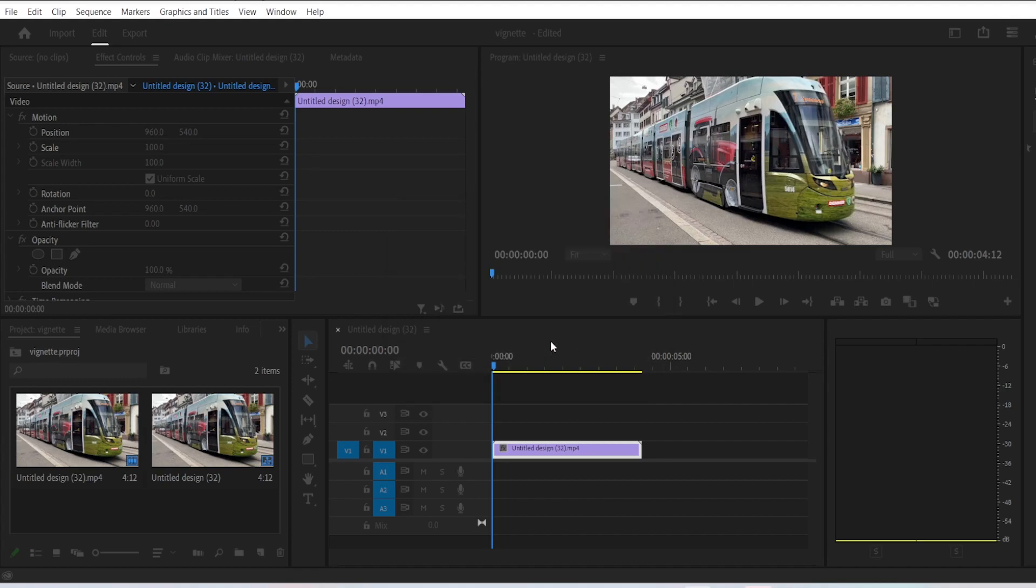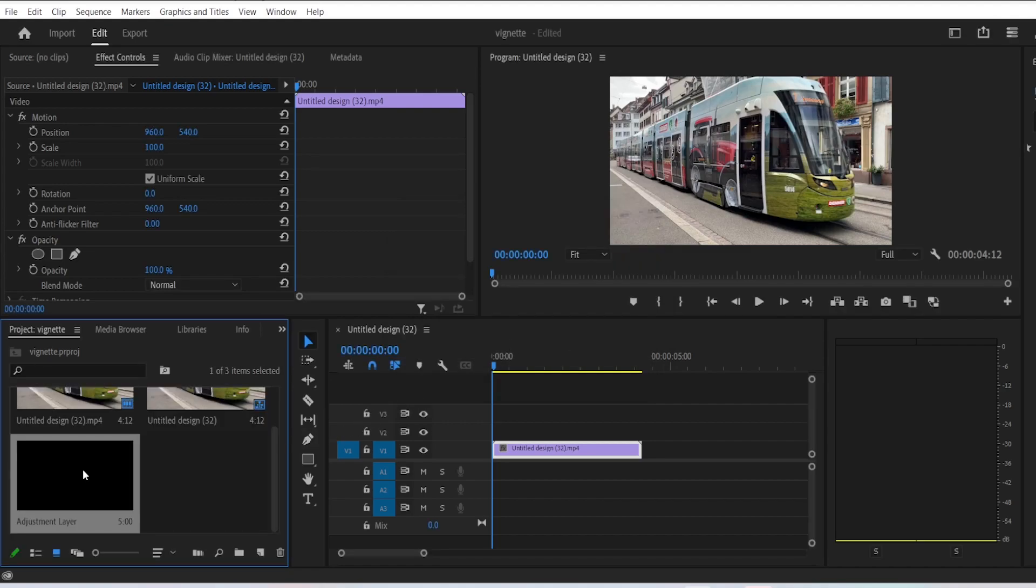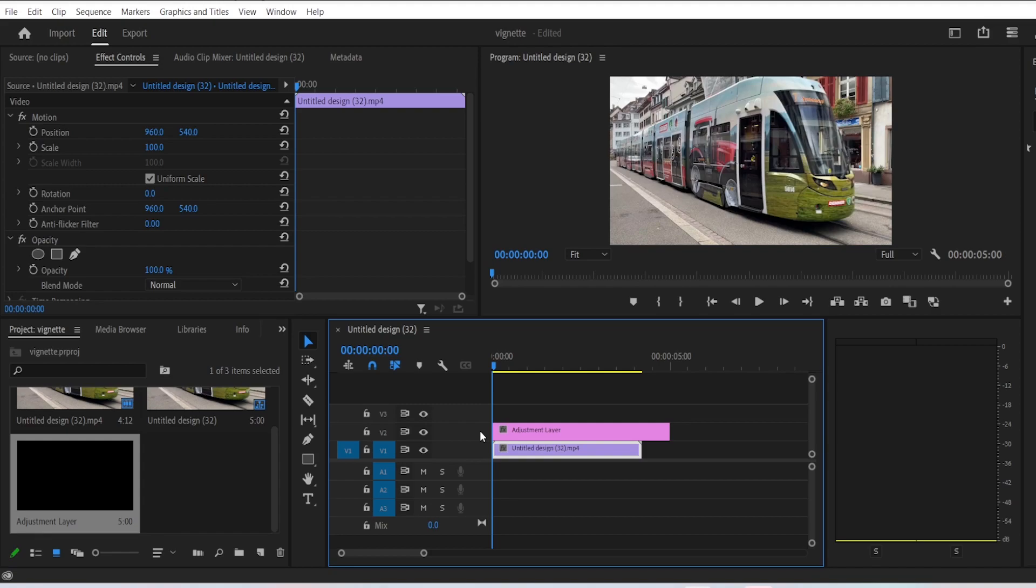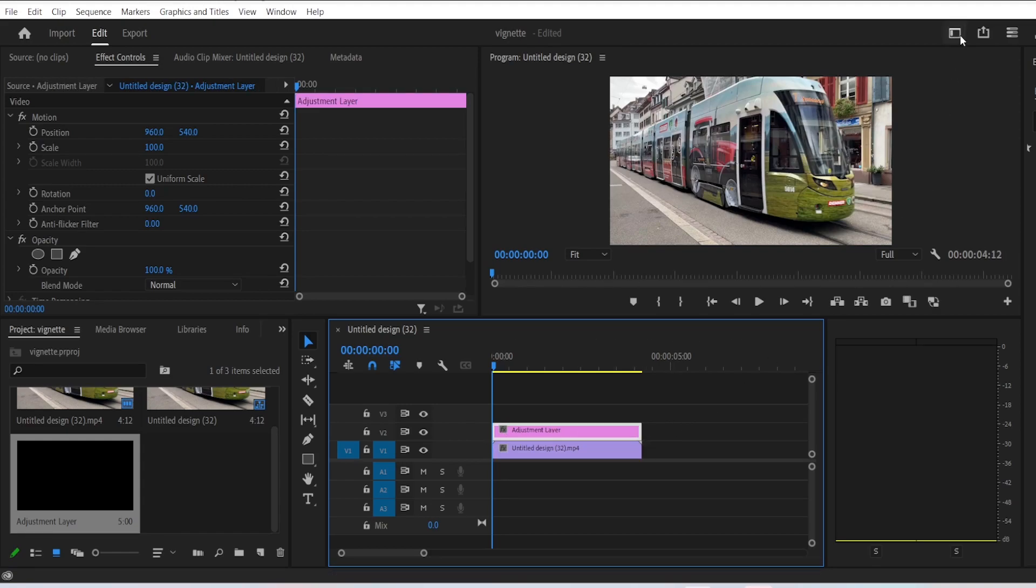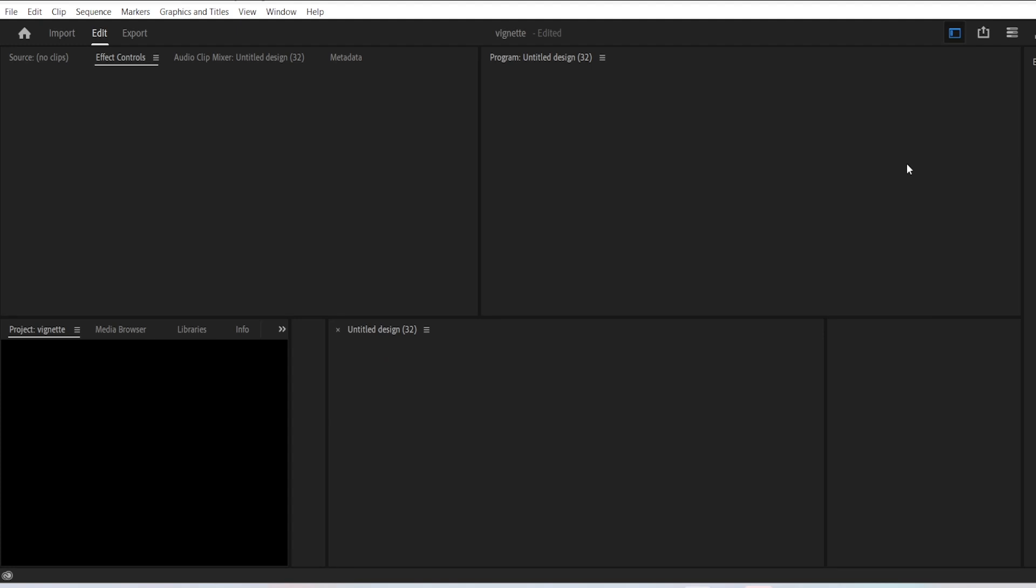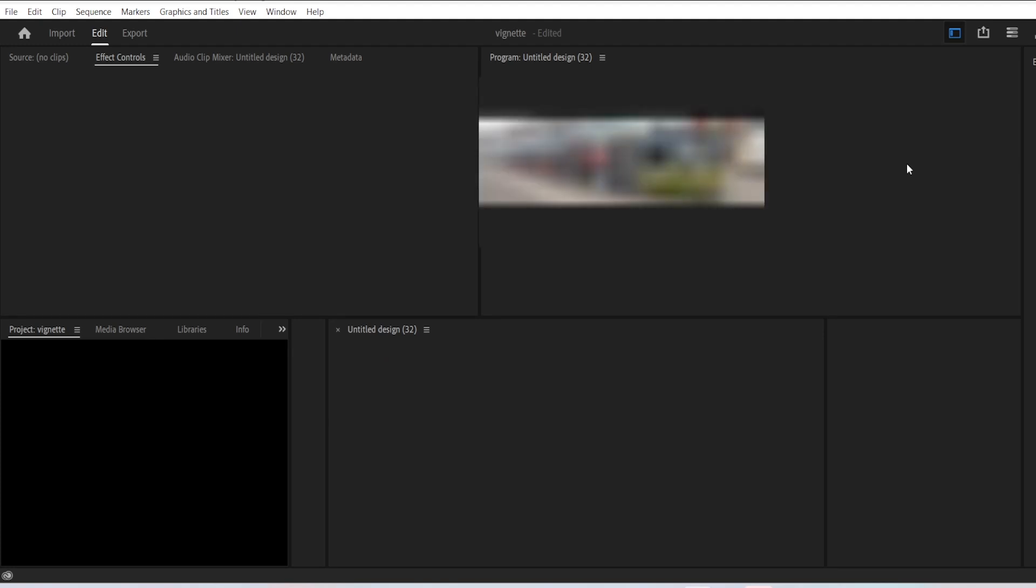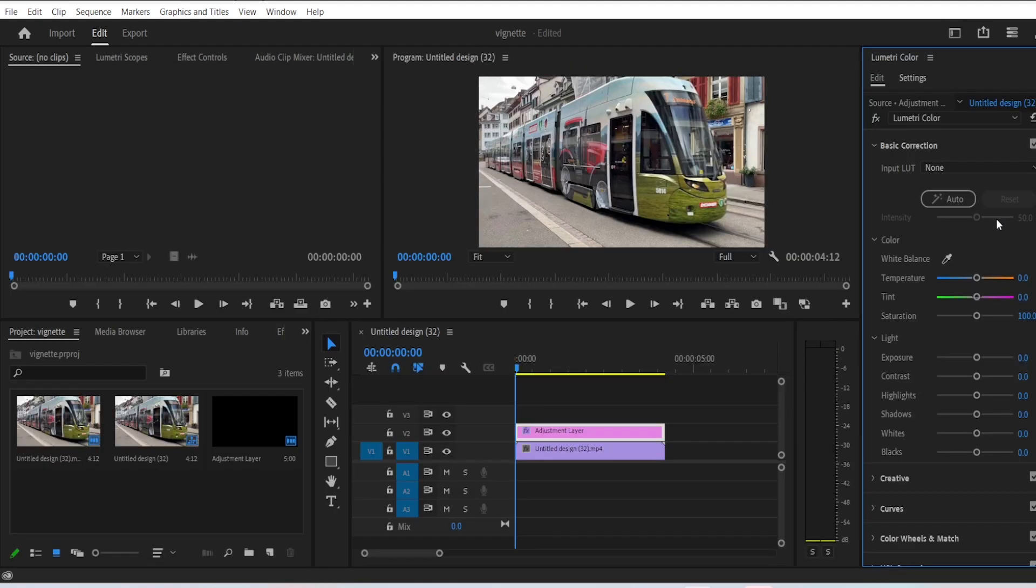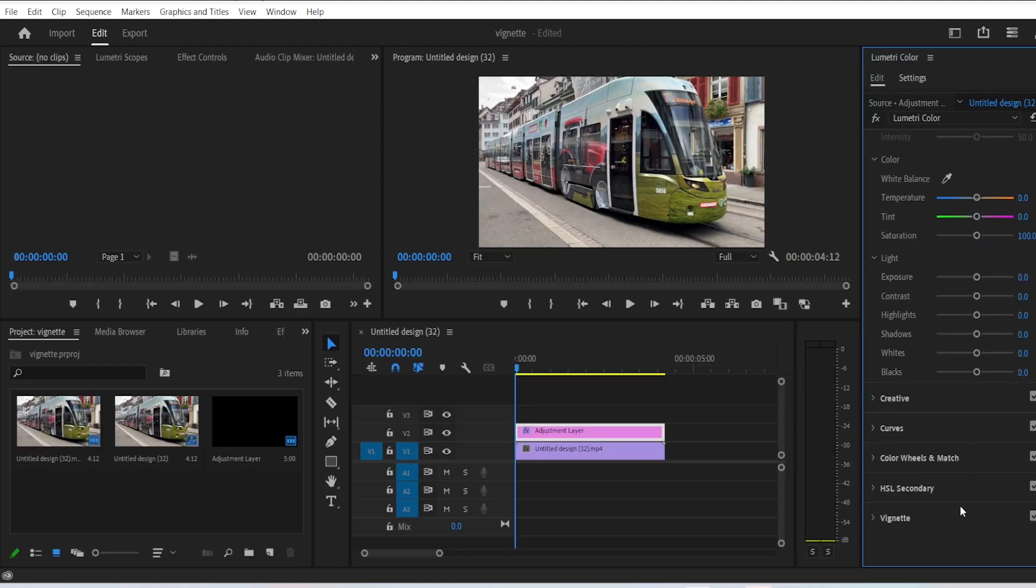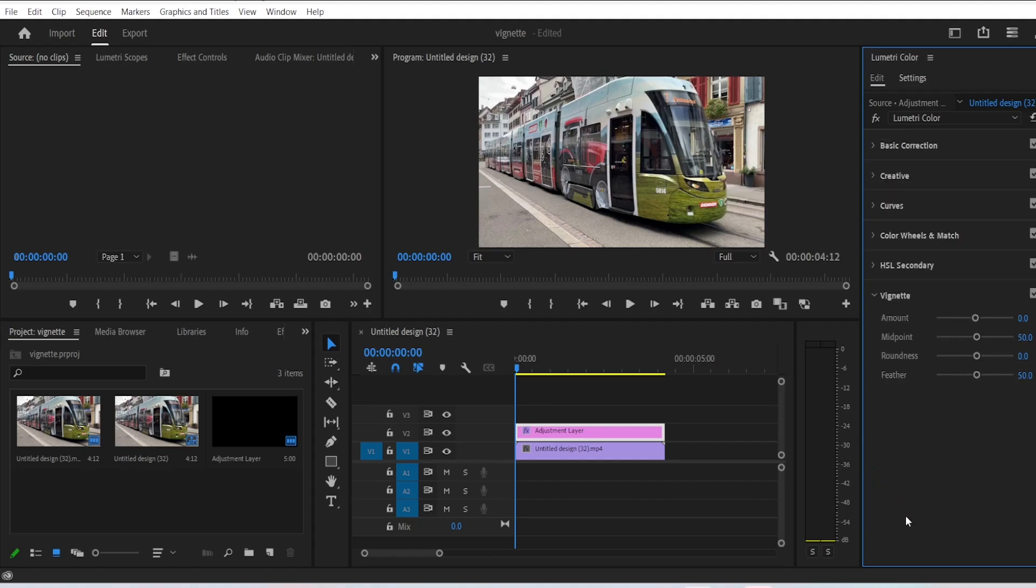just click OK. Drag this adjustment layer on top of your clip. Now go to the color interface, scroll down until you see vignette, click on it, and then choose the amount to be around minus 1.6. And there you